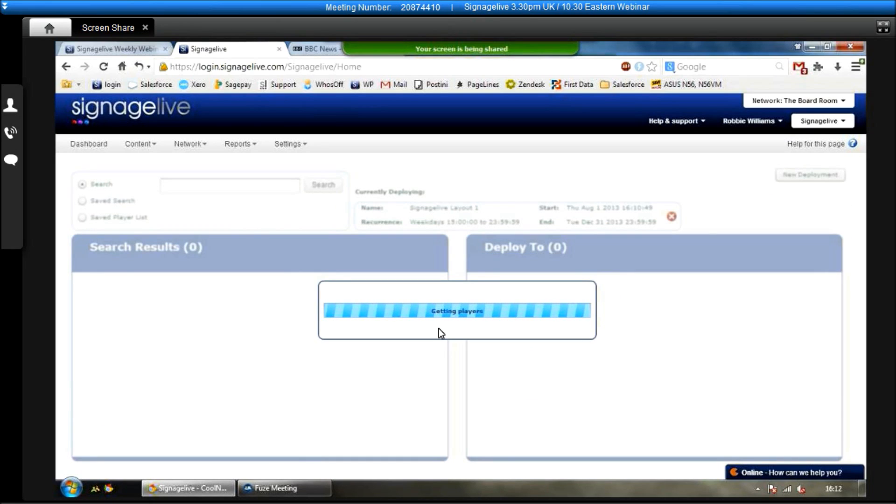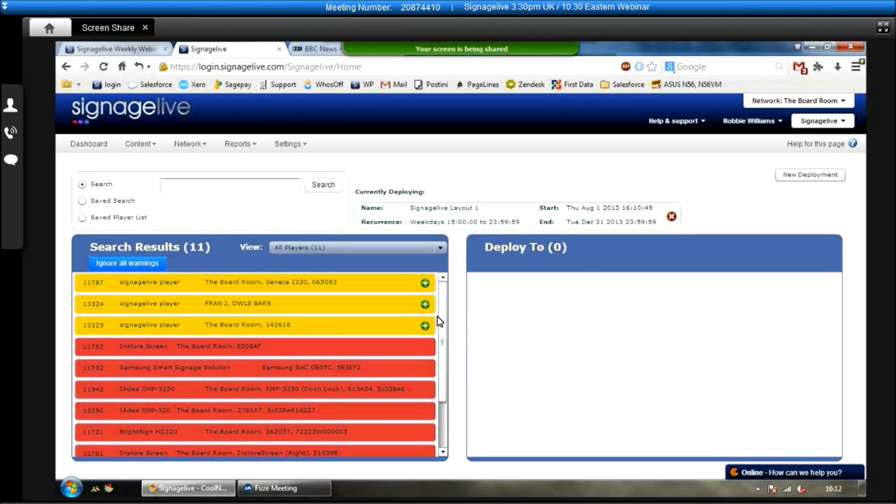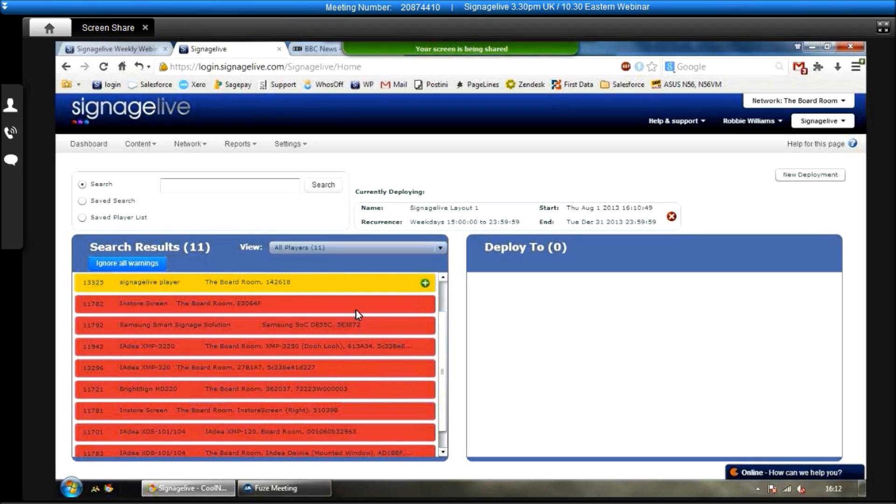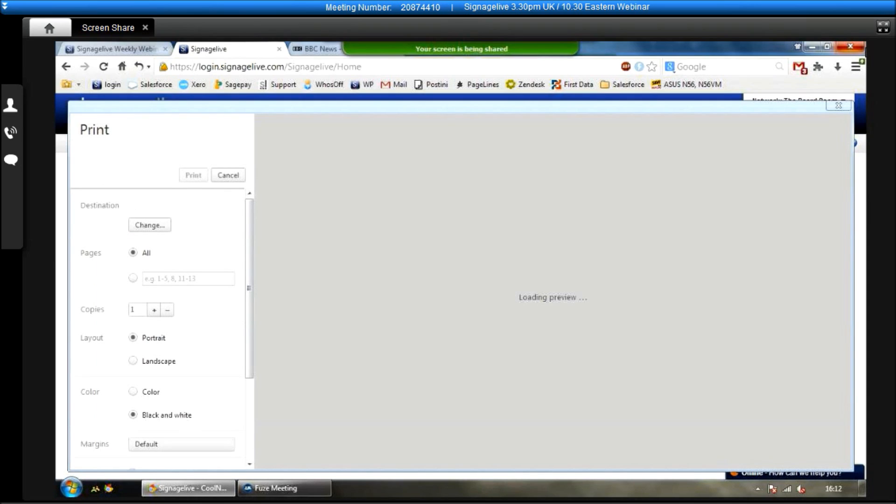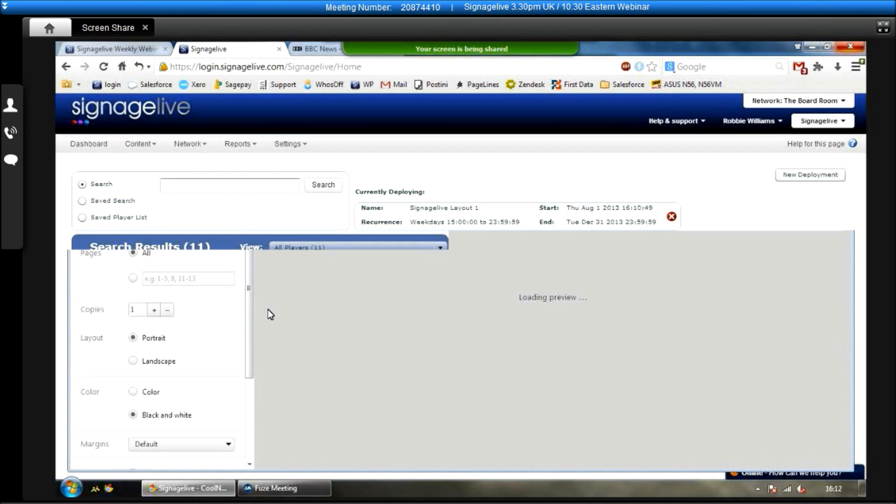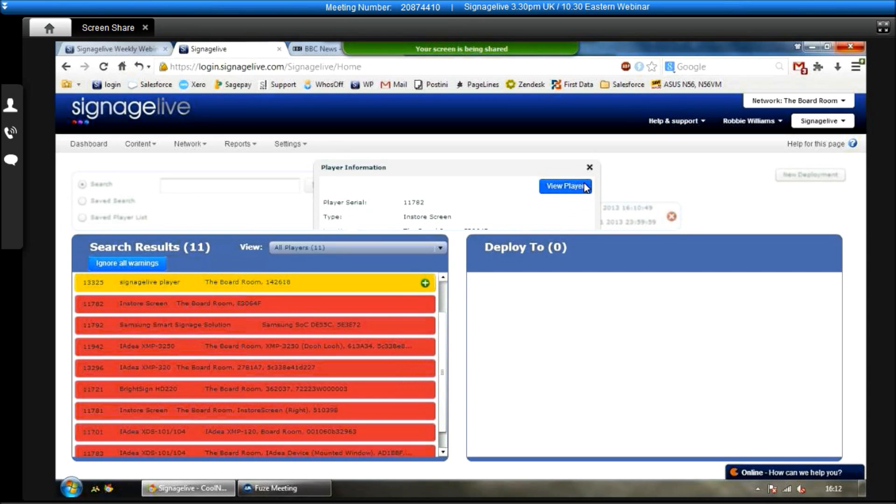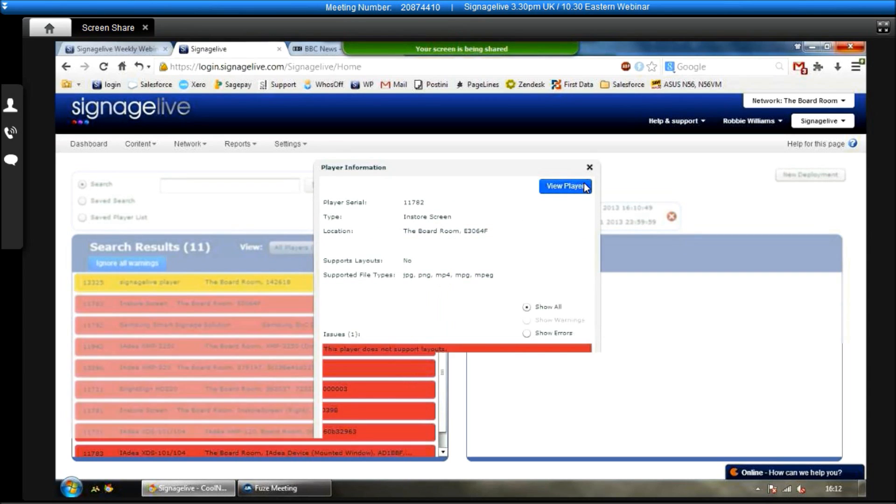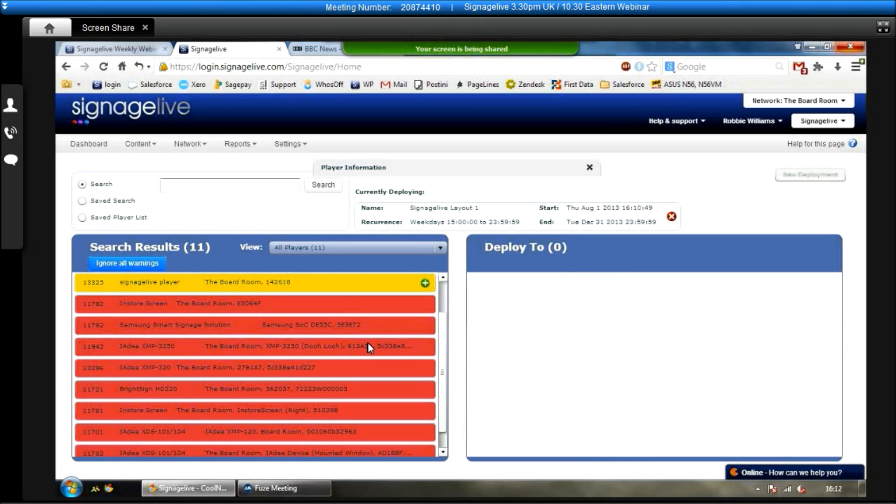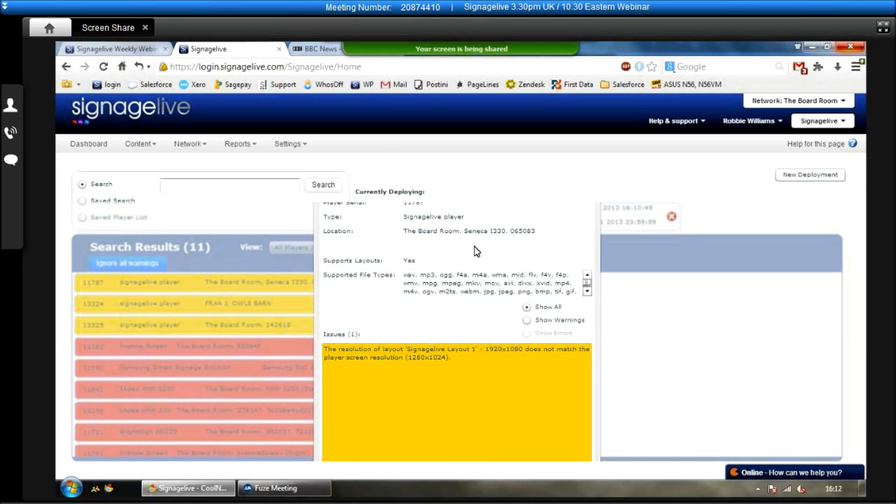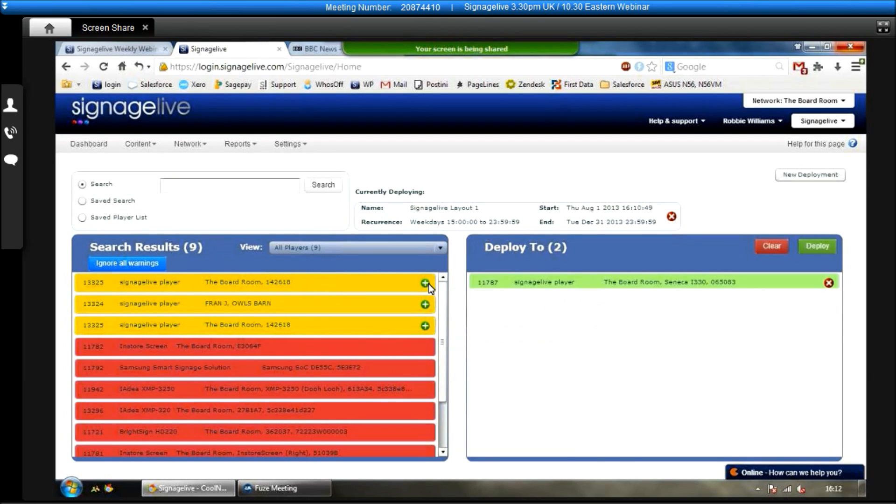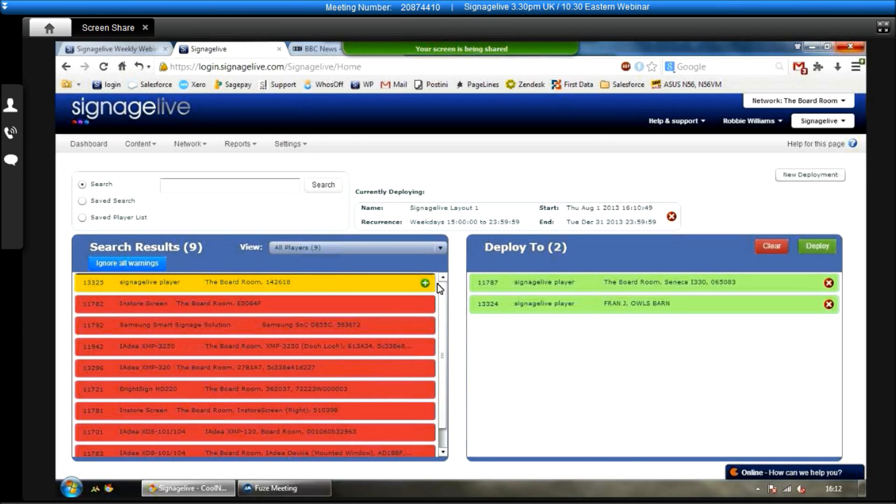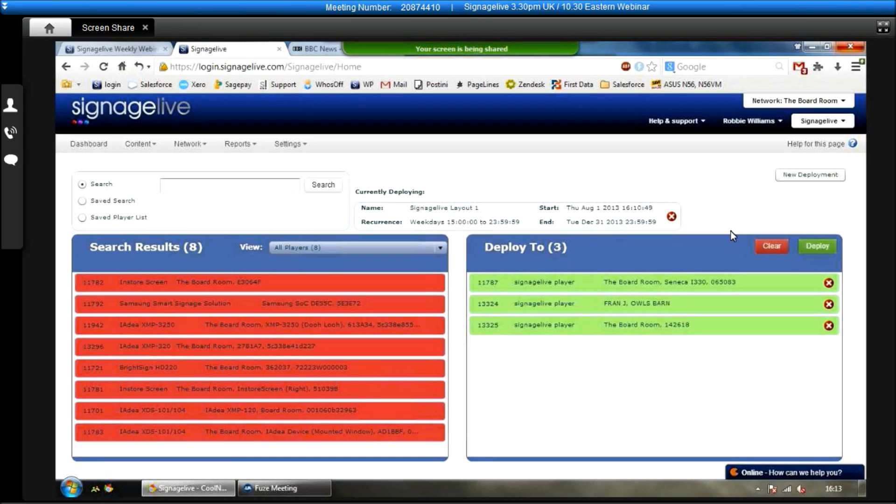Once we're happy with how it looks, we click OK. And it'll bring up a list of all the players that we have available on the network. Now, if you see here, we've got a couple of ones in red and we've got a couple of ones in yellow. The ones in red are generally running a different version of Signage Live, which doesn't support layouts. So it won't let you deploy this to them. If they're in yellow, it generally means that the resolutions don't match. So it will give you a warning at this stage. If you want to go back and change it, you can do. And then to deploy it, literally all you do is just click on the little green tick. And then click on deploy over here. You can see what you're currently deploying before you do it. So you can see you're deploying layout one, start date, end date, any recurrences which are set. Click deploy. And then the next time the players do their content checks, they will update on the screen.